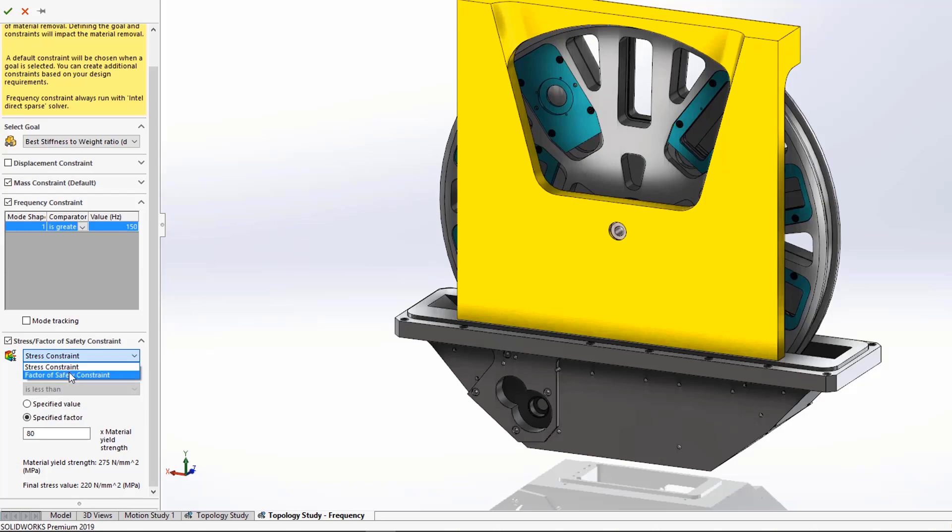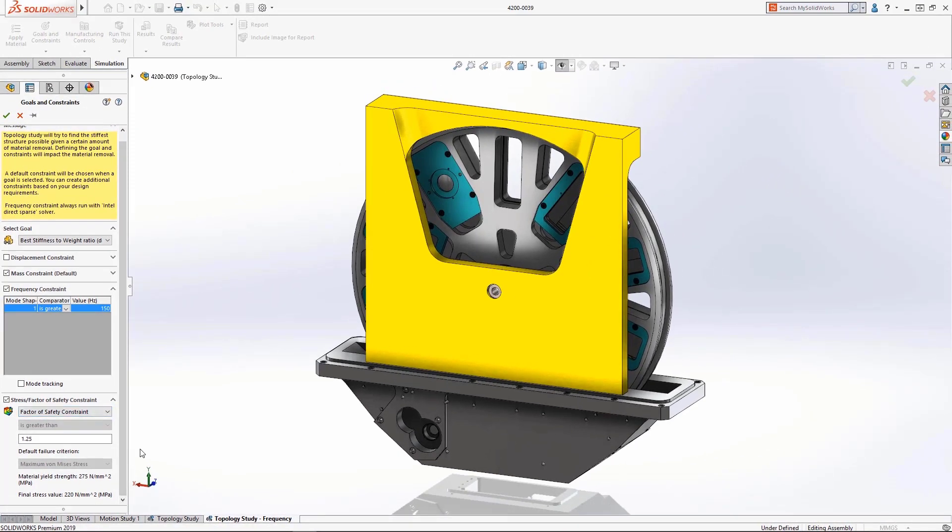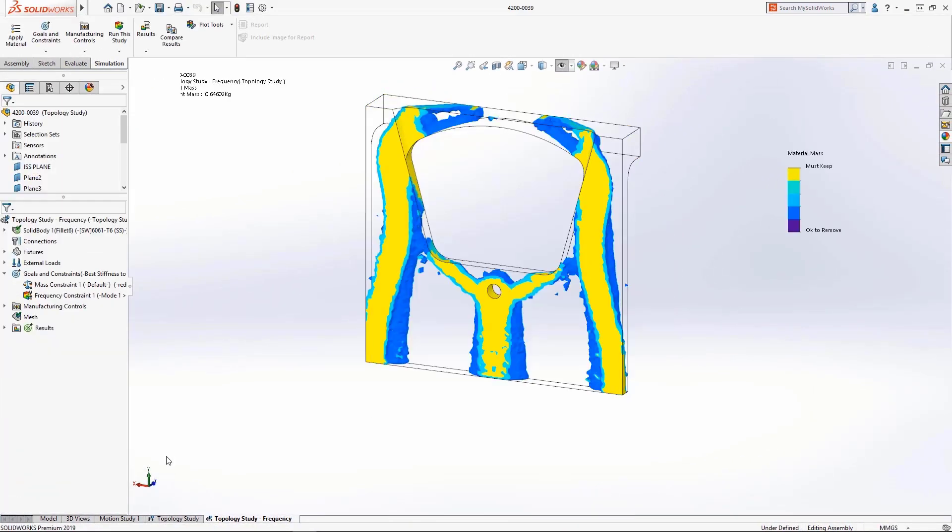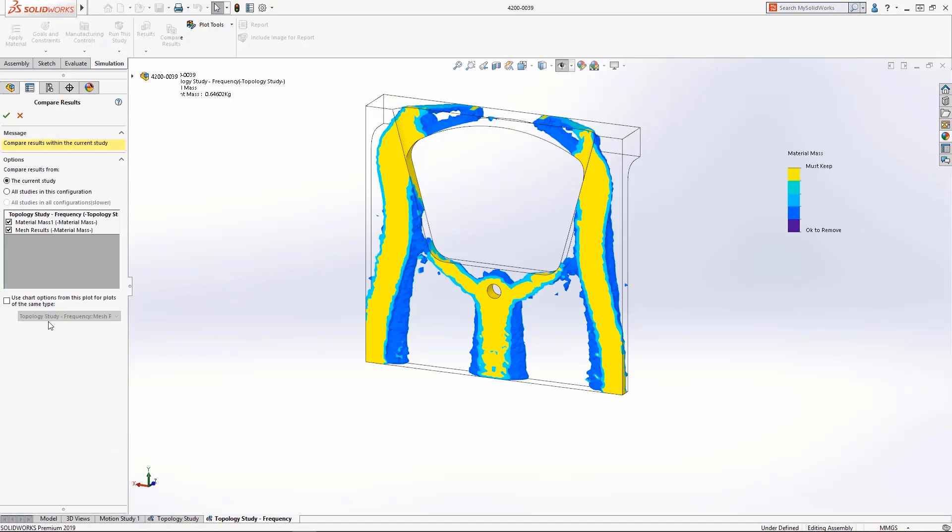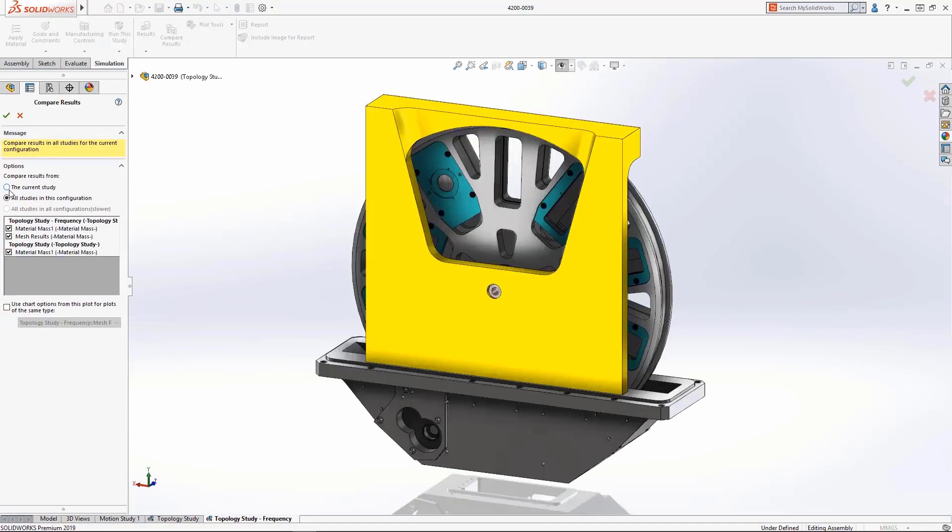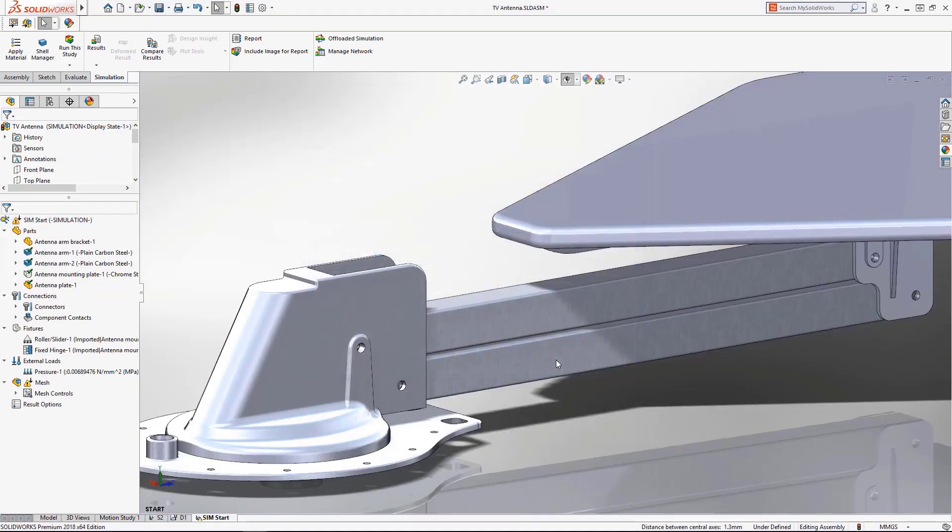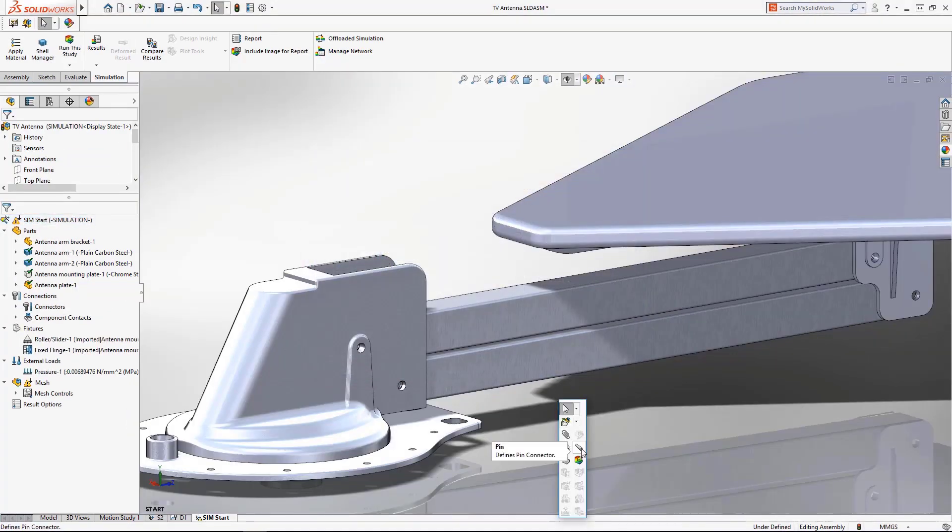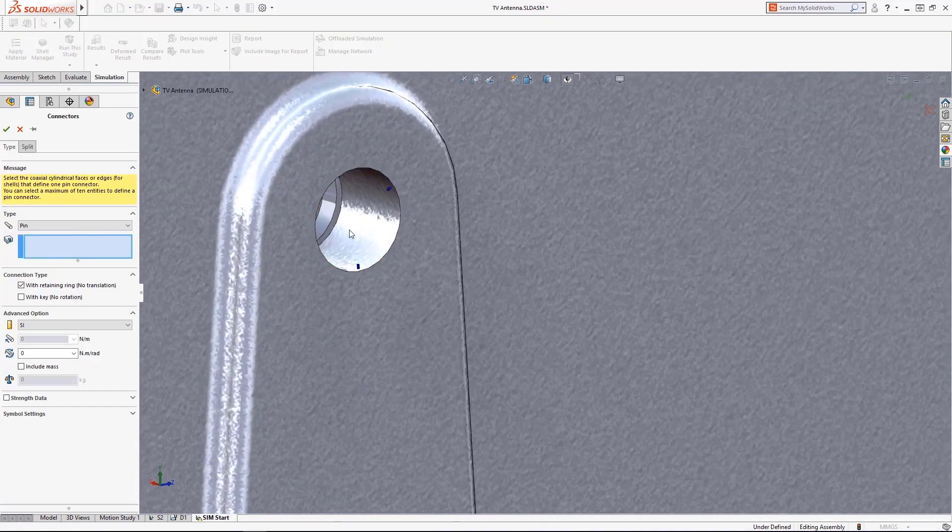These goals, combined with other study features such as manufacturing constraints and symmetry conditions, allow users even greater control over how they want to optimize the shape of their parts.